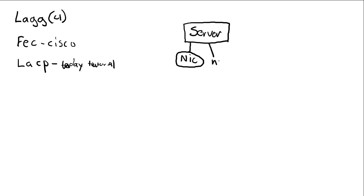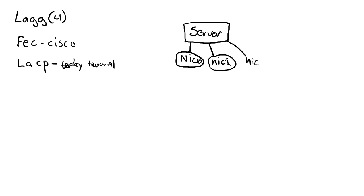I'm making three of them. Let's call this one NIC zero. This is NIC number one. And let's make a third one, NIC number two.